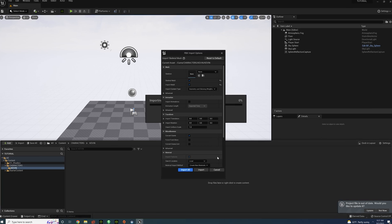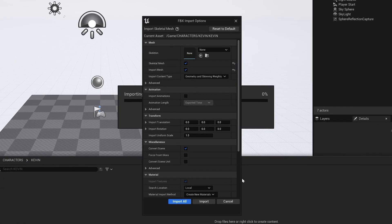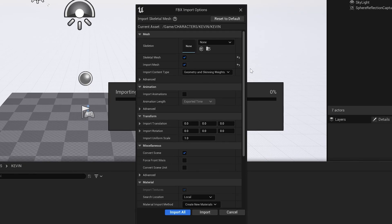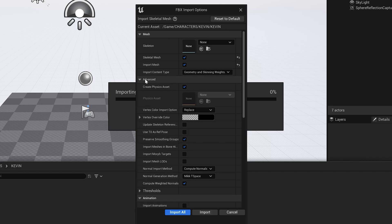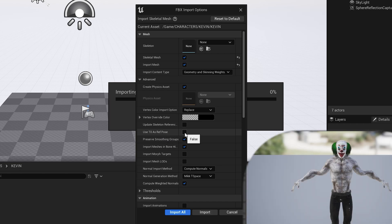Okay, so this is very important, so follow along. Make sure for the skeleton, the Advanced section is expanded. Make sure T0 as Ref Pose is checked. If it isn't, you're going to have Spaghetti Arms as seen in the picture below.